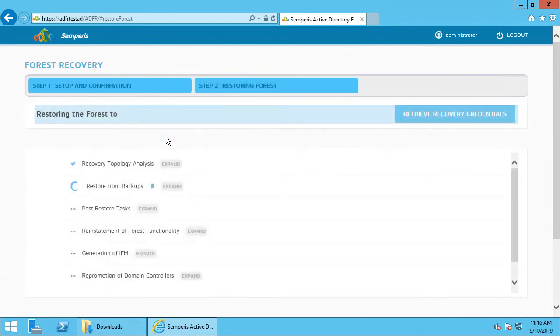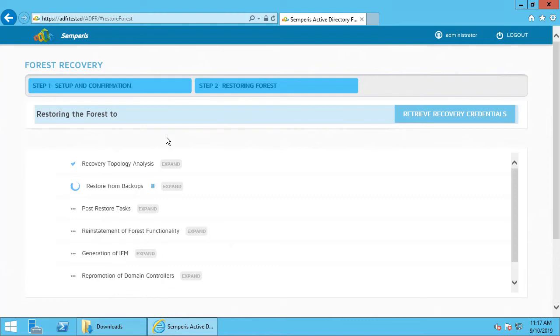It's going to go through all the steps that are required to recover a forest, regardless of whether I have one or a thousand domain controllers. In this case, it should go by pretty quick, but we'll let it do its thing.